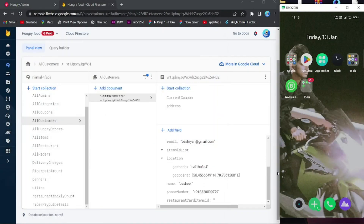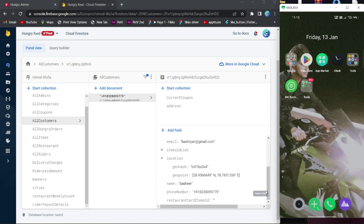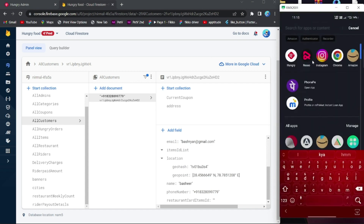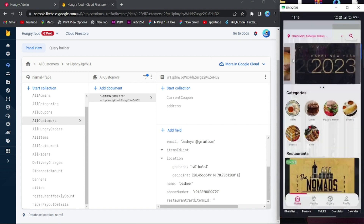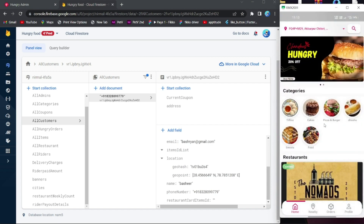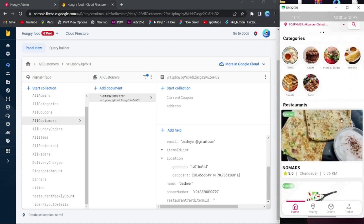Hello, in this video I'm going to show you how we can turn on a notification if there is any kind of update in your database. First of all, let me open my application. This is the app.